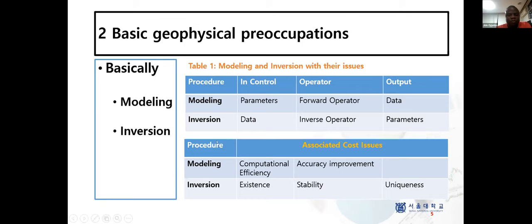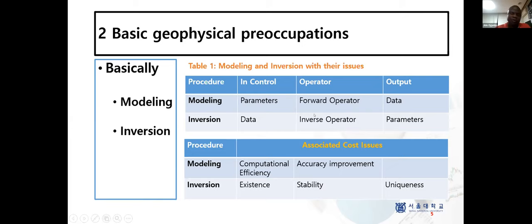The reverse is true for inversion. Where you have data — either synthetic or field data — you have an inverse operator and then you're expected to get some parameters that produced that data. While modeling is very straightforward and easy, inversion is not that simple, because even if you care so much about the inverse operator, you're not guaranteed of getting very stable, reliable, or unique results.